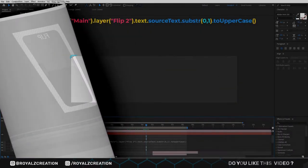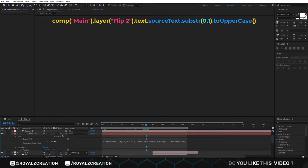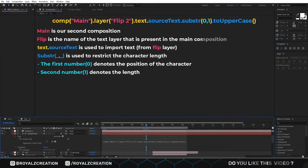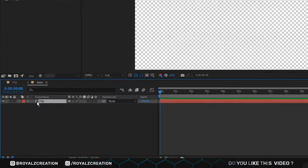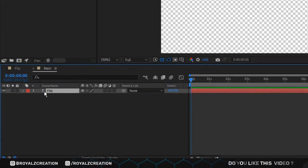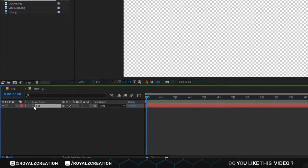Now I will explain the meaning of this expression. Main is our second composition. Flip is the name of the text layer that is present in the main composition.